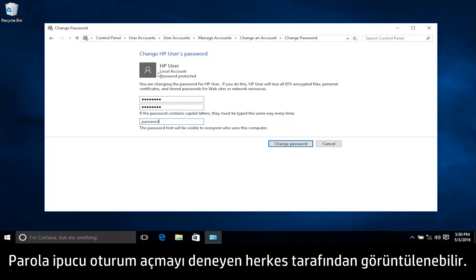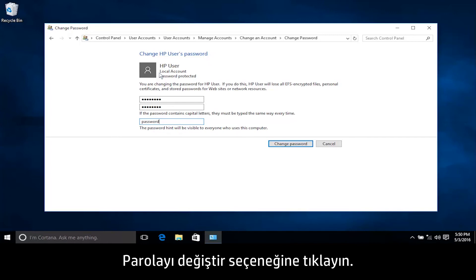The password hint is visible for anyone to see when attempting to log on. Click Change Password.